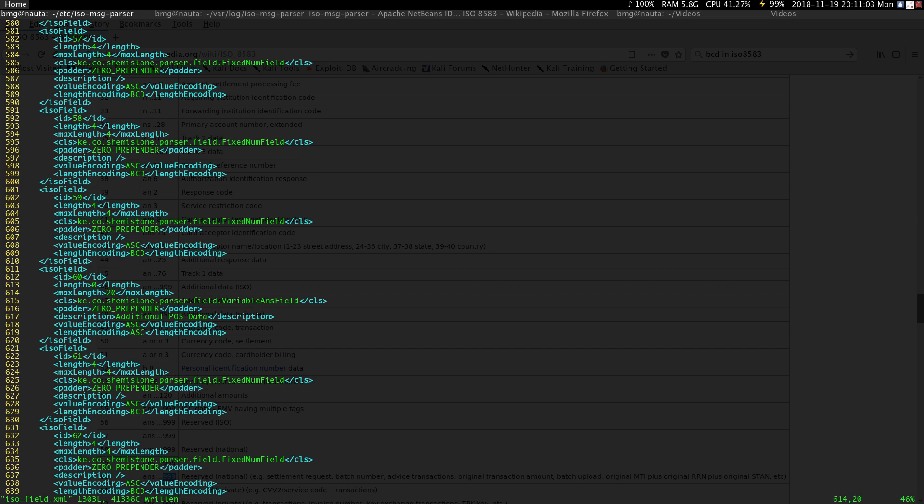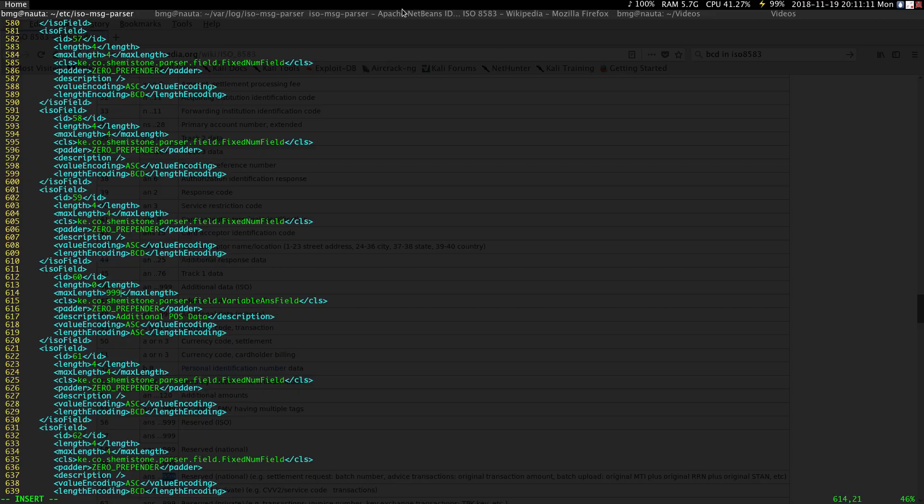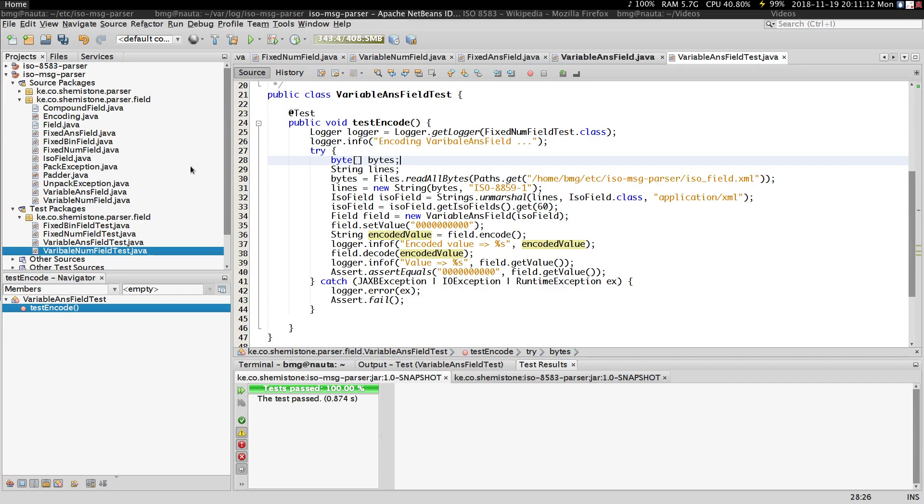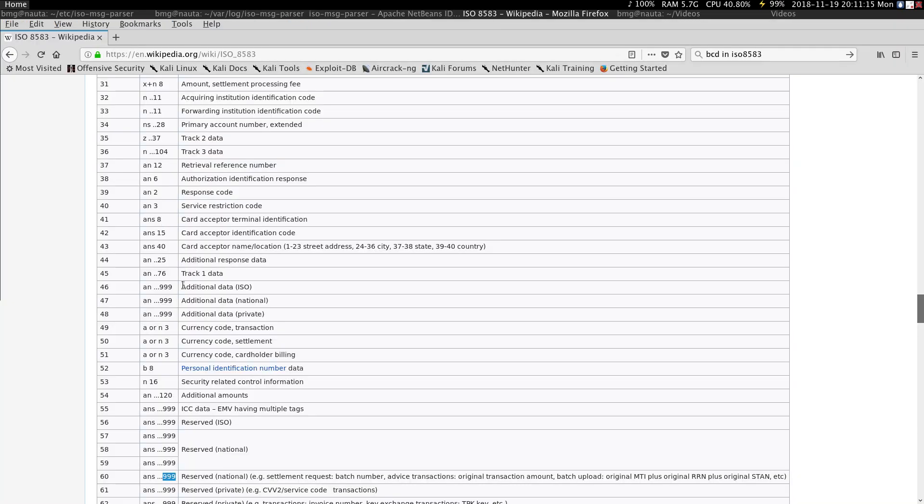The maximum length for field 60 is 20. I don't know why I have that, but in this particular case I need to put triple nine. Because according to ISO, since we're using this particular sample here, we can see that field 60 is an ANS field.